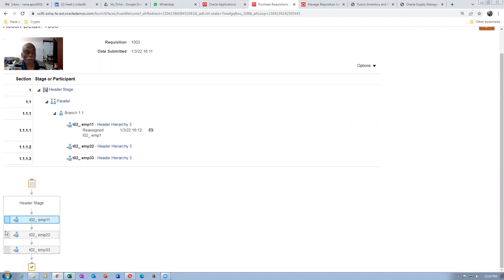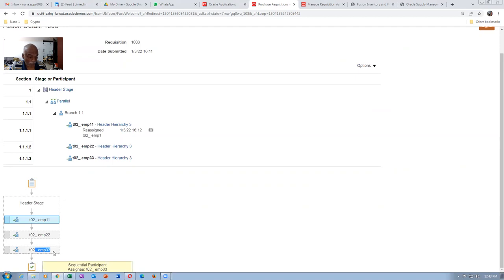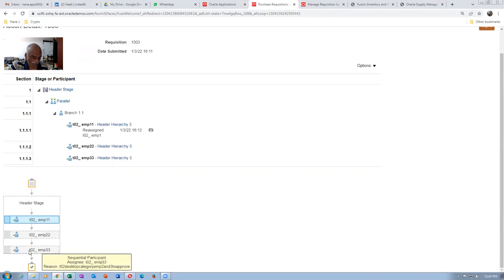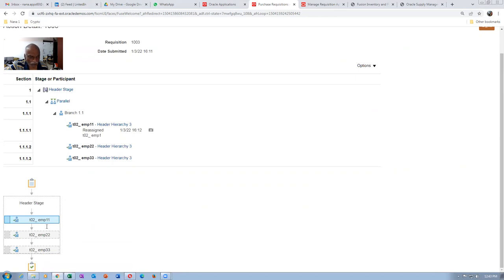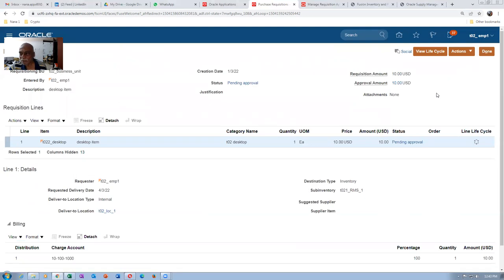Now let us say EMP11 is going on leave. He wants to reassign it. We are going to create a vacation rule for EMP11. Go to Preferences, Other Rules, query for T02 EMP11. Enable the vacation period — he's going on vacation from 1st of March to 3rd of March. During this period, I'm going to reassign to T02 EMP33. Click on Save. EMP11 is going on leave and we are reassigning to EMP33.